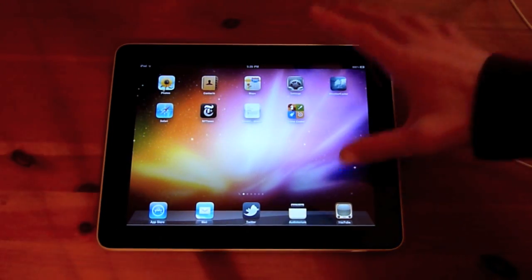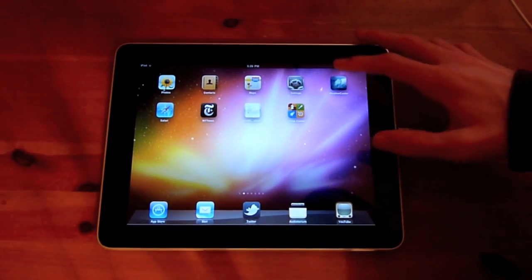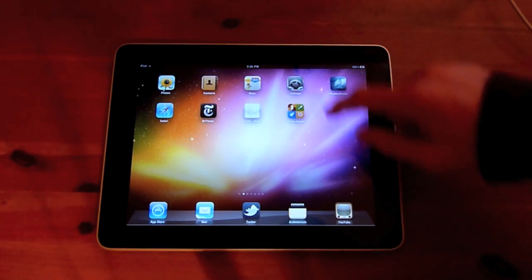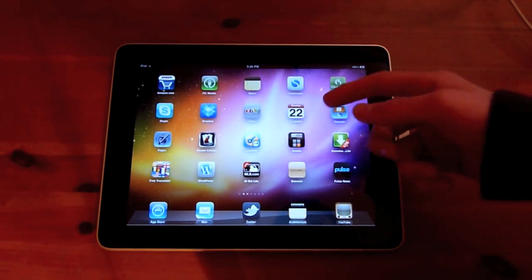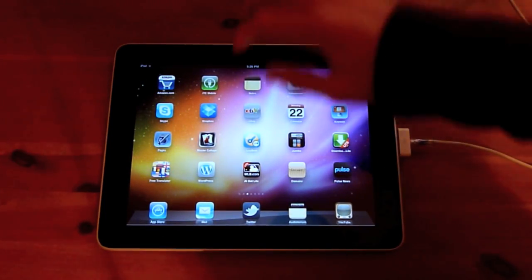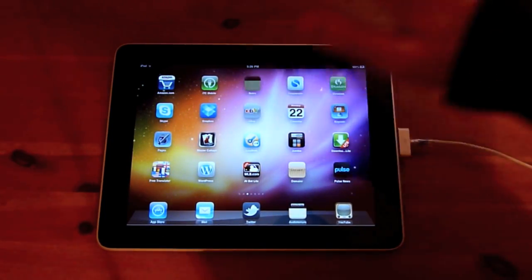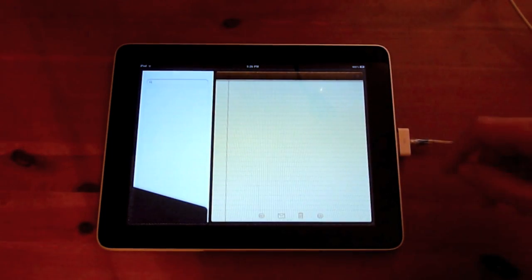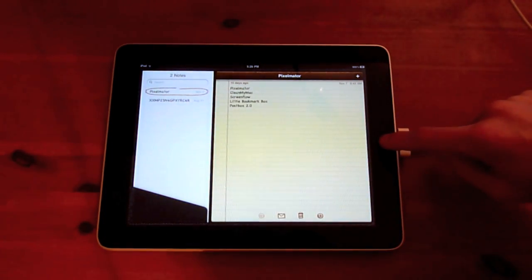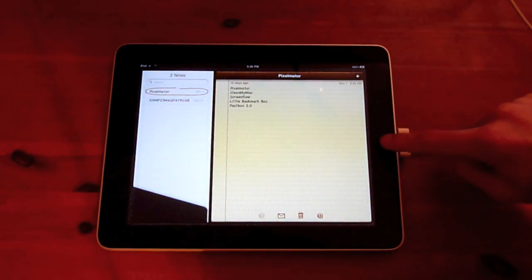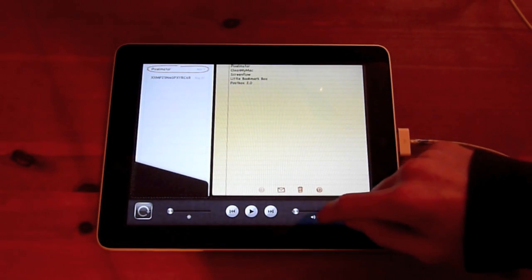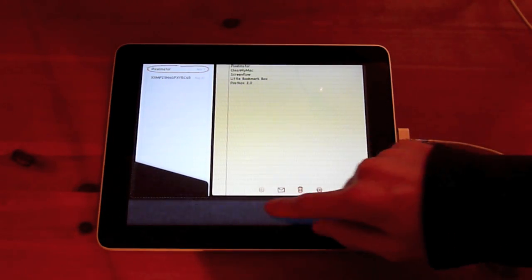So the biggest thing probably is multitasking. If I wanted to launch Notes, I could double click on the home button and up will pop the multitasking tab.